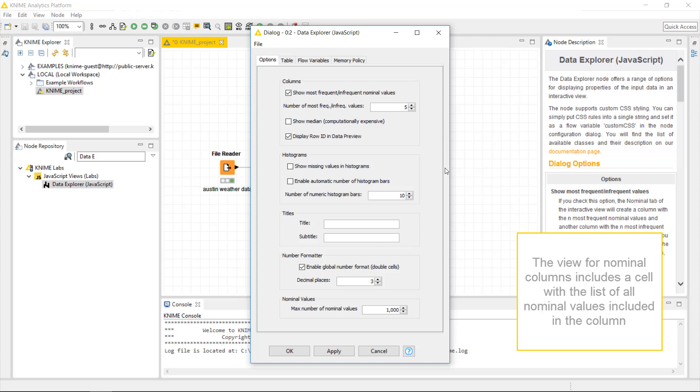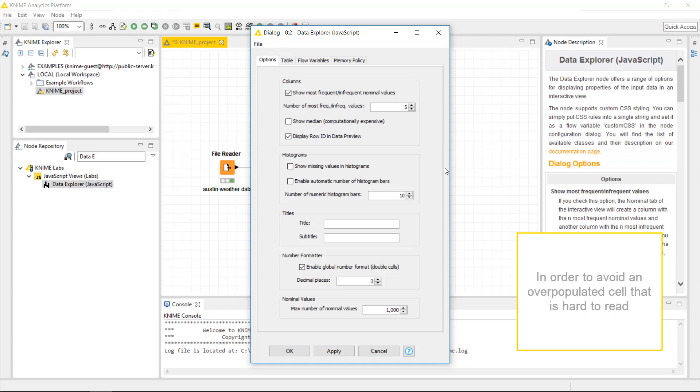The view for nominal columns includes a cell with a list of all nominal values included in the column. This set can be quite large. In order to avoid an overpopulated cell that is hard to read, we can limit the number of nominal values displayed in this cell.